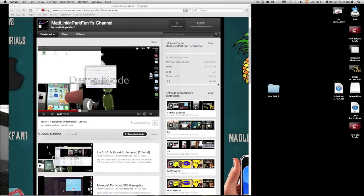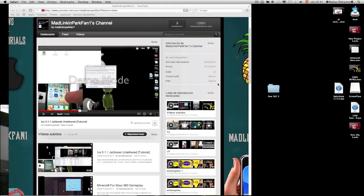What's up guys, this is Matt LinkinParkFan1, and today I've got a tutorial on how to change your SSH password from the default one